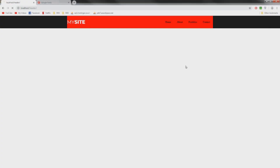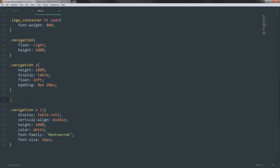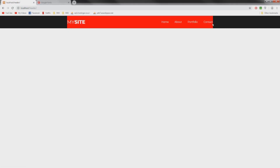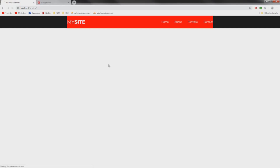Looking at it now, it looks good — there's just a bit of extra spacing at the end. To fix that we use a pseudo-selector: we target 'navigation a:last-child' and set padding-right to zero. Now everything touches the edges perfectly. Then we can remove the ugly red background color from inner-header and save — and that's a header you could actually use on a website.